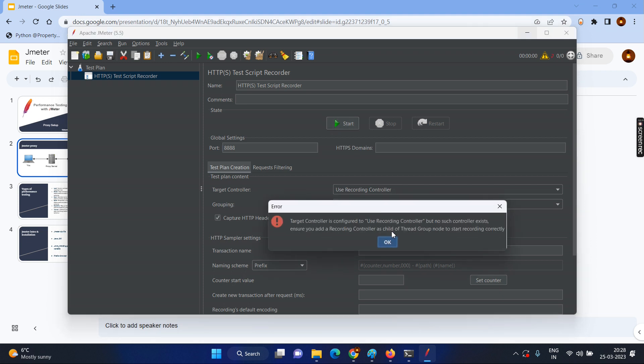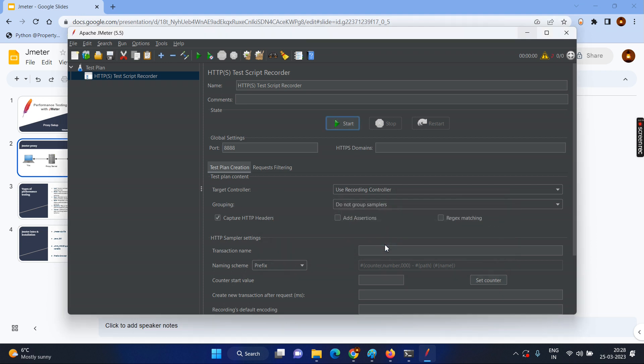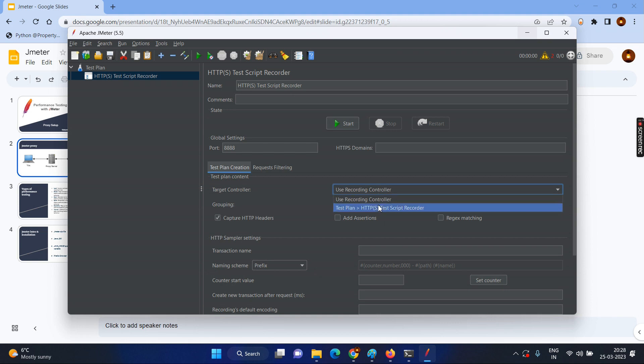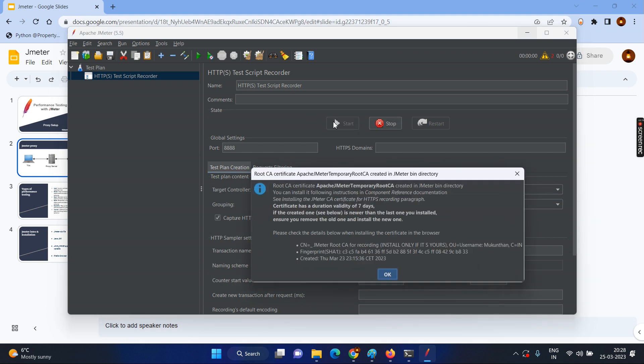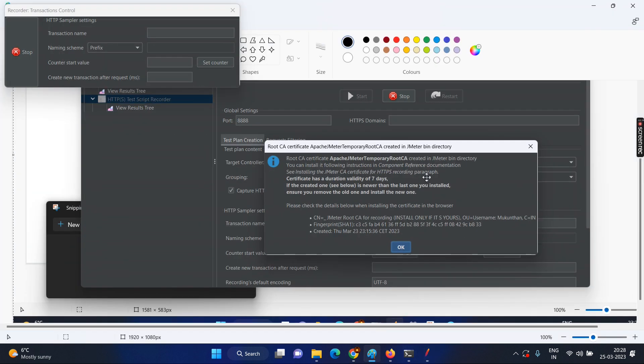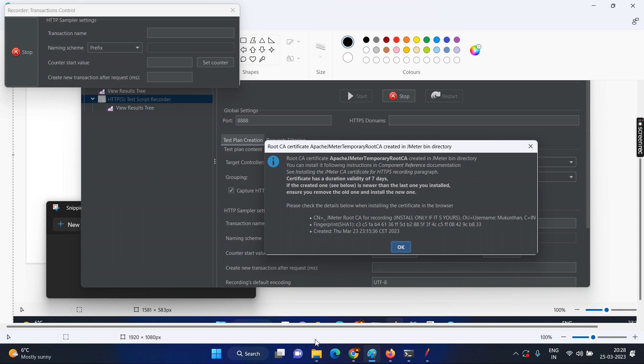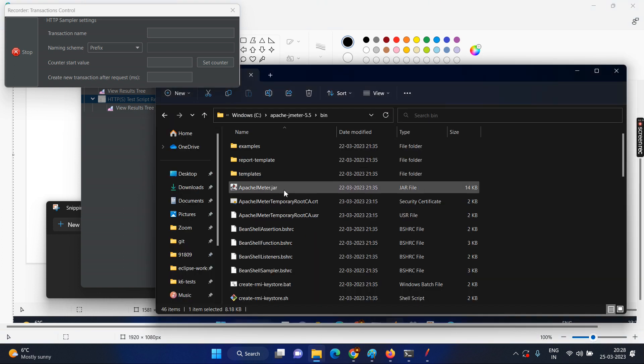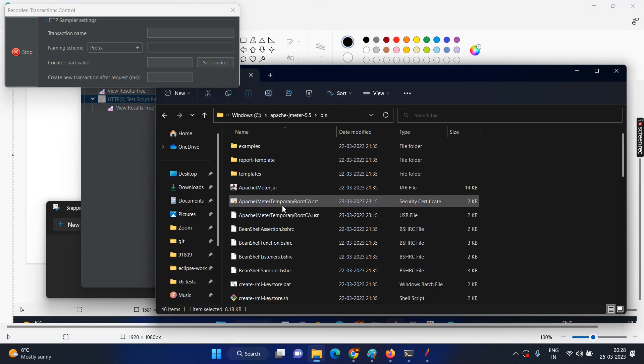Now if you click on the start, it is telling using record controller where you want to save your scripts. Let's say I will be adding to the test plan. Now click on start. Now it is telling root CA certificate has to be installed and this is only valid for seven days. Now just we will have the snapshot here, so that you can read it again. So you can install it by yourself to the certificate, I mean to the browser using the same certificate and it can be found in your JMeter bin directory. We already there in the JMeter bin directory.